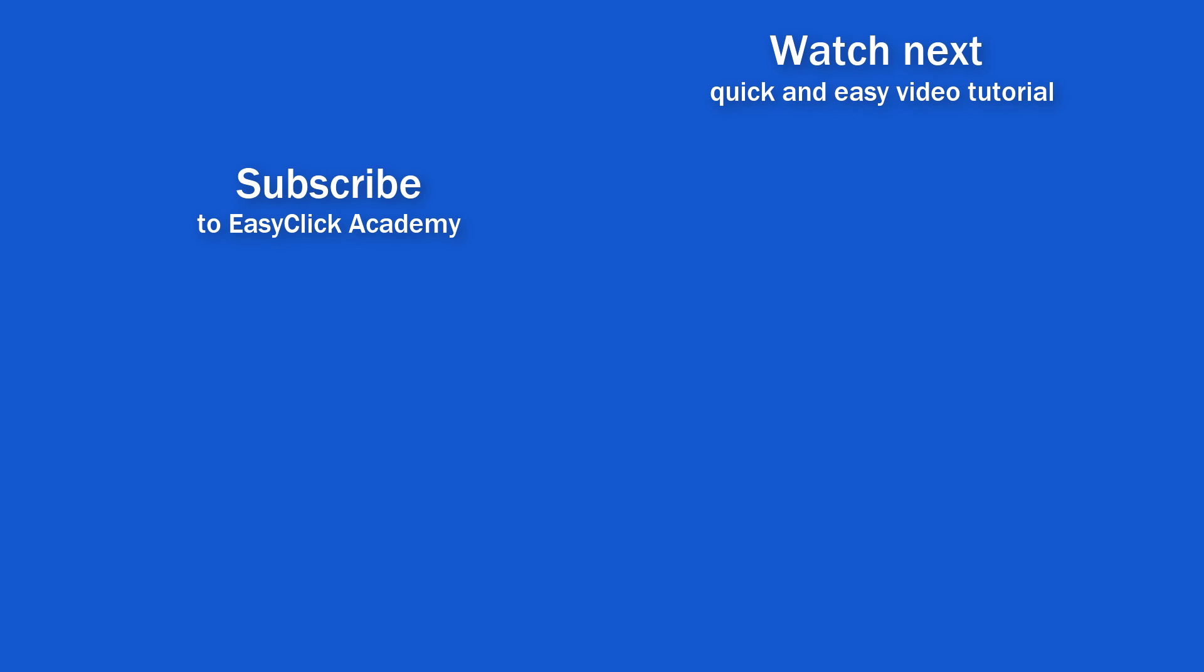If you found this tutorial helpful, give us a like, and watch another video tutorial by EasyClick Academy. Learn how to use Excel in a quick and easy way. Is this your first time on EasyClick? We'll be more than happy to welcome you in our online community. Hit that subscribe button and join the EasyClickers.